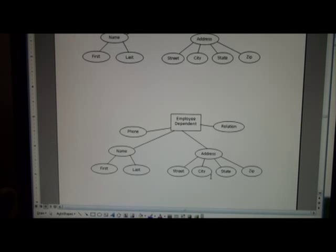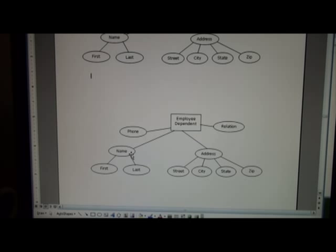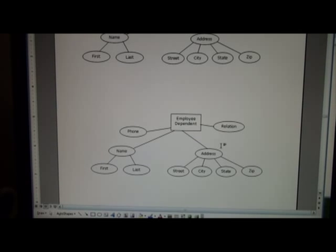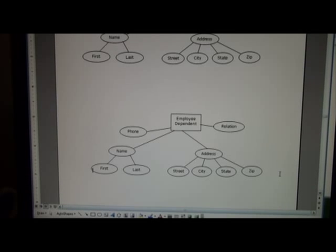Now, related to employees might be employee dependent. An employee dependent might have a phone, relations such as husband, wife, child, name, and even address. Now, you might have address in the case that you're working in Houston, but your spouse has a job in Dallas, and he or she might be working there.